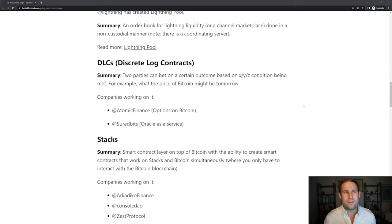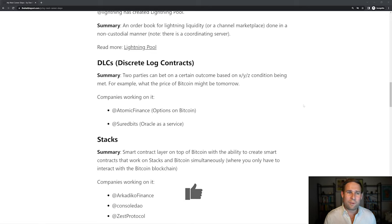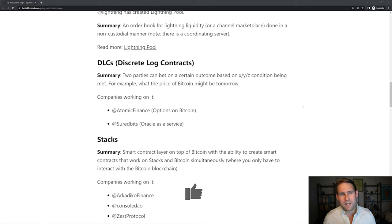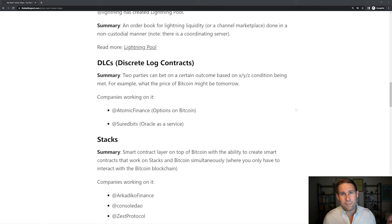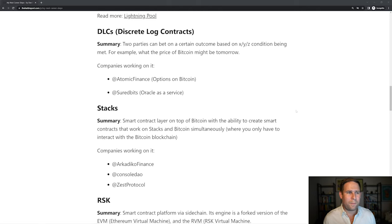You've got DLCs. So this is where two parties can bet on a certain outcome based on XYZ condition being met. For example, the price of Bitcoin might be X tomorrow. Companies working on it, Atomic Finance, Insured Bits. You need an oracle for this to pipe in external data. And Atomic Finance is trying to do this by building options on Bitcoin.